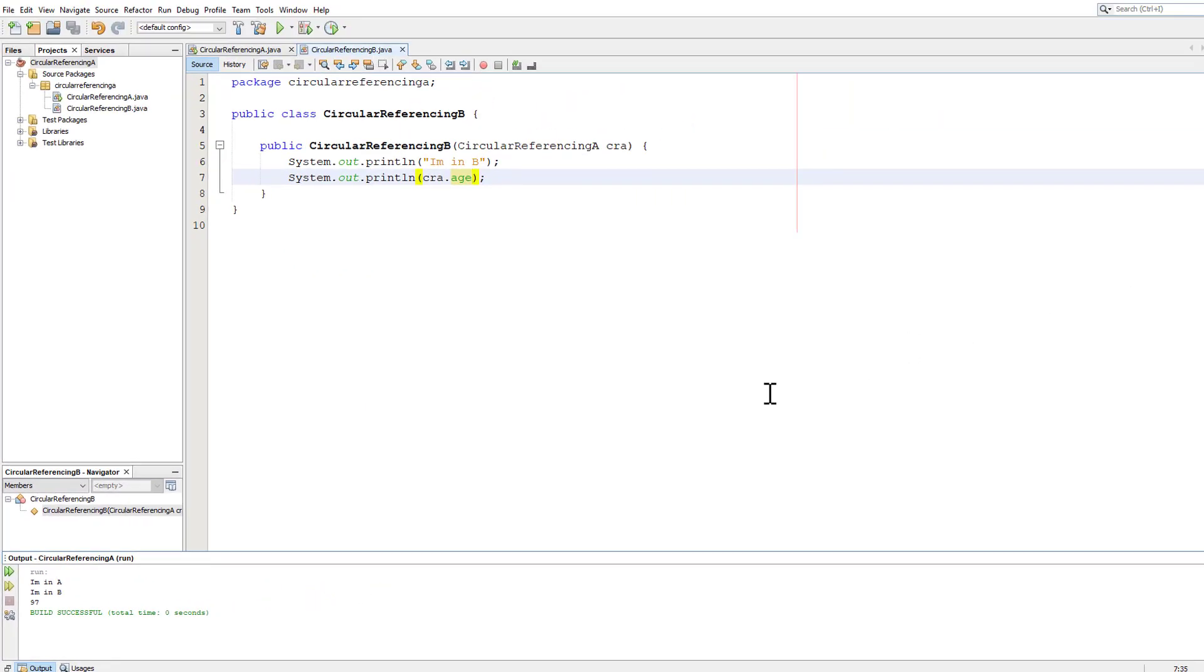But what happens if you want to use circular referencing B without it coming from circular referencing A? You want to reference it from some other class, for example. Well, that would be quite simple.